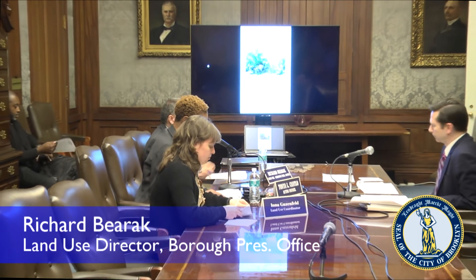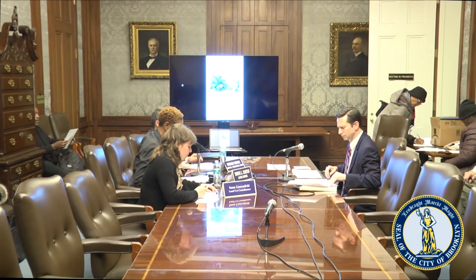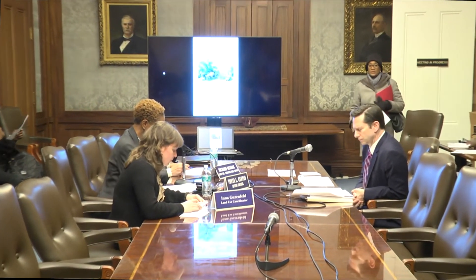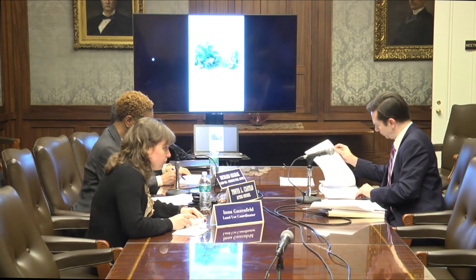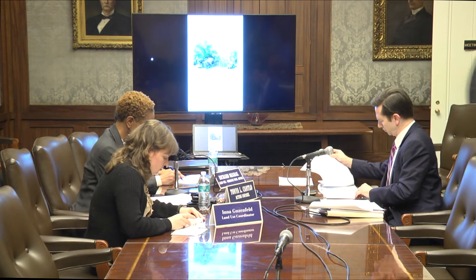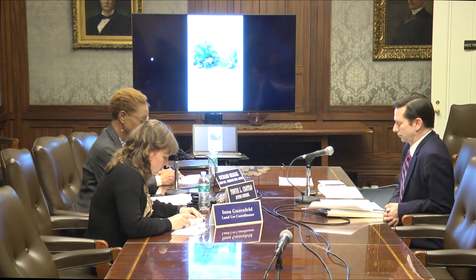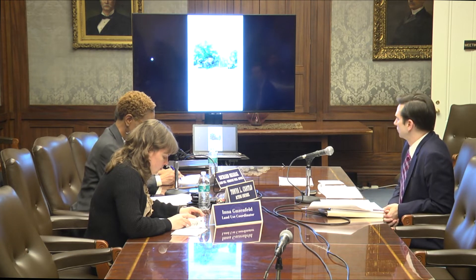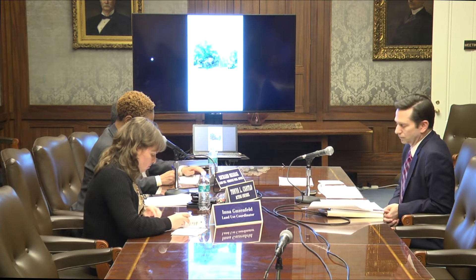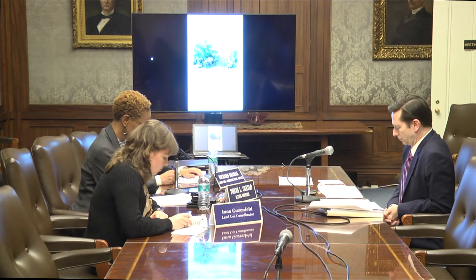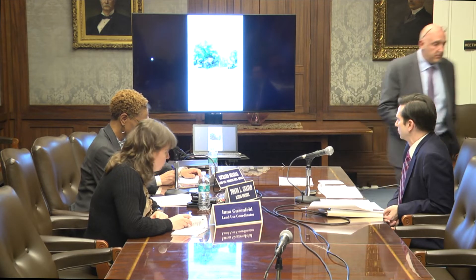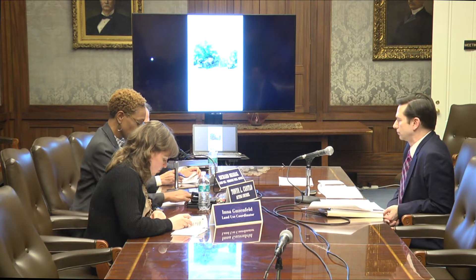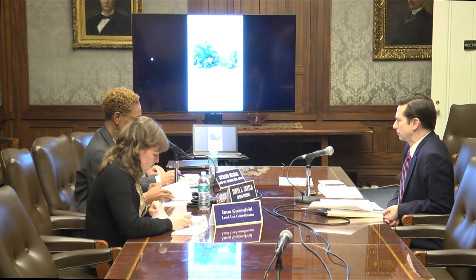Calendar item number one: 190438 CMK. This application, submitted by Pulmonary and Sleep Medical PC pursuant to Sections 197-C and 201 of the New York City Charter, is for a zoning map amendment to change the southeast portion of a block on Avenue O between Bedford Avenue and East 26th Street in Brooklyn, Community District 14, from R2 to R3-2. Such action would achieve zoning compliance for two semi-detached homes including one with a ground floor ambulatory medical facility. Community Board 14 voted to disapprove this application on November 4th, 2019.